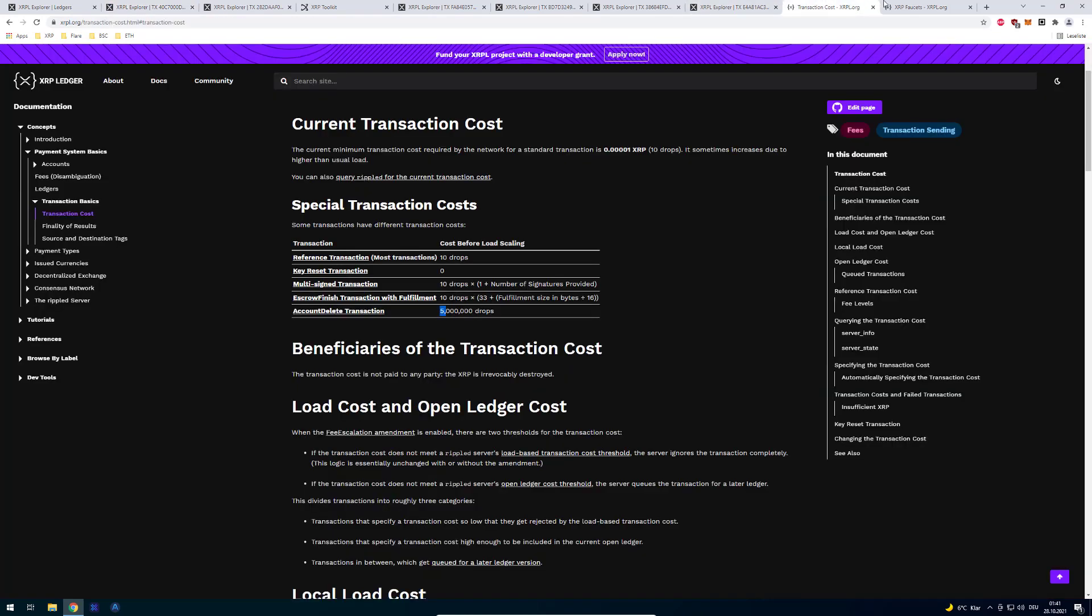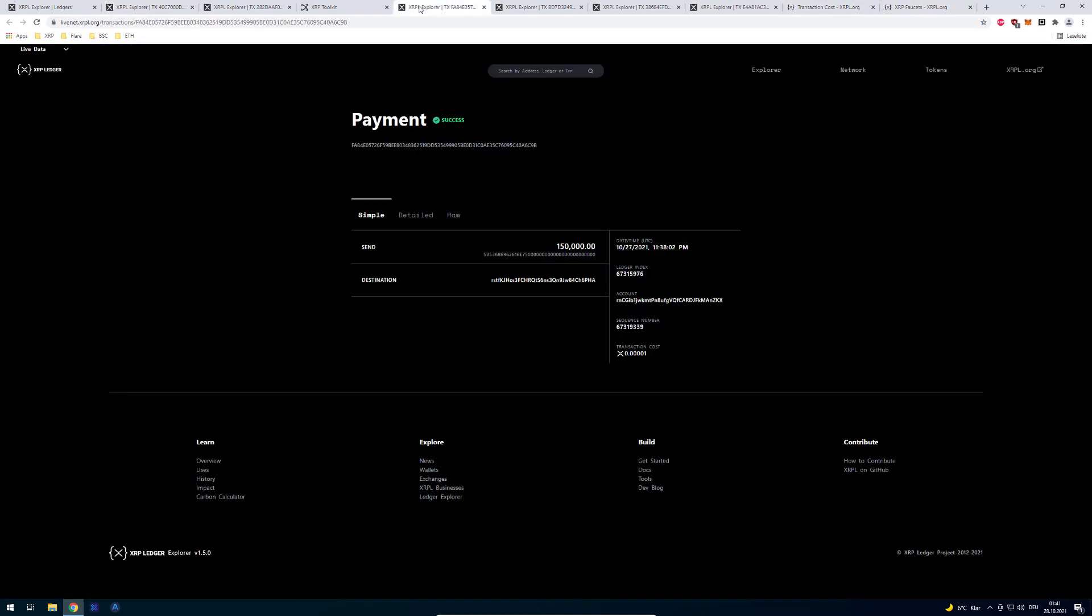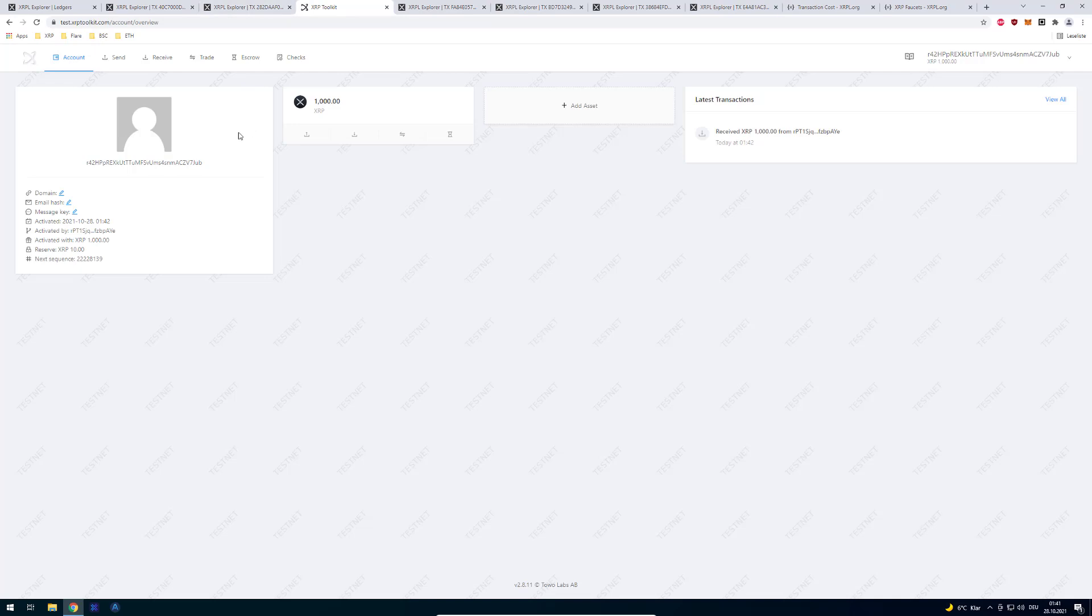So right now a thousand XRP are being sent to this address. And that's as far as I know probably my address isn't it. Yeah it's mine. So as you can see here it's a testnet.